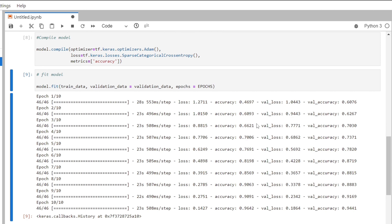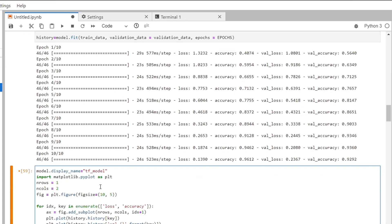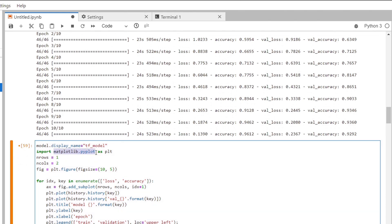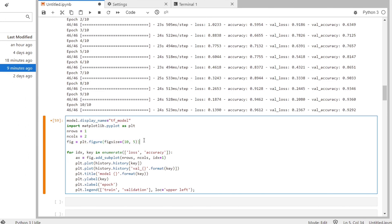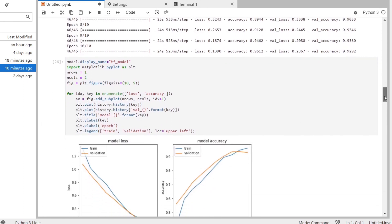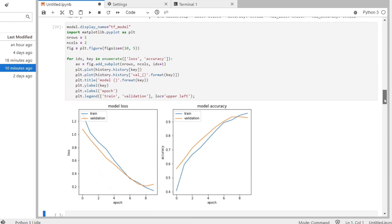Now let's plot our results. We'll import the matplotlib.pyplot library and define the parameters for the plot to show the loss and accuracy for both training and validation. When we run this we can see our plot, and we can see that our training and validation accuracies are closely aligned, meaning the model is unlikely to be overfit.